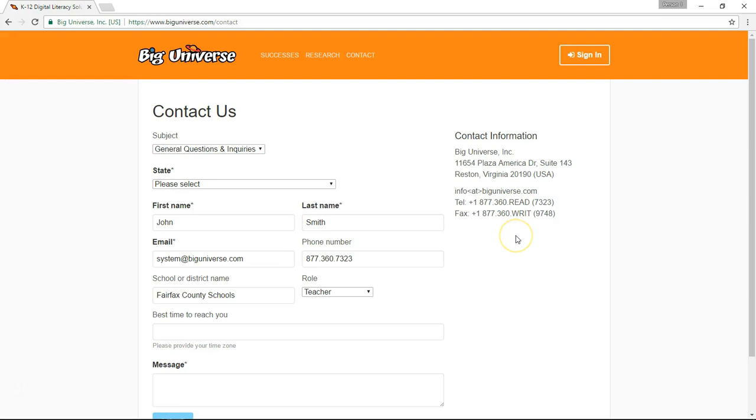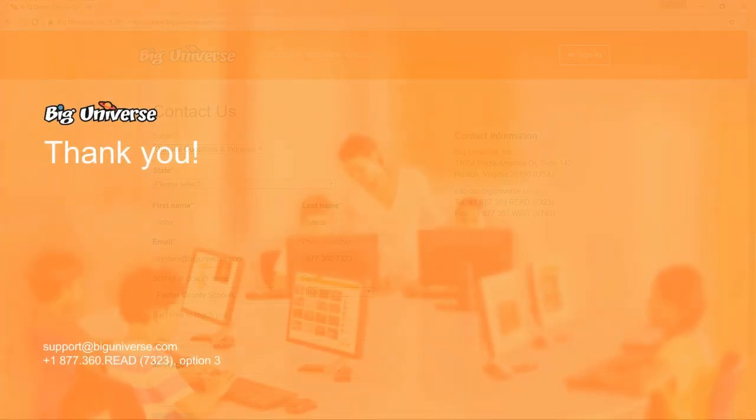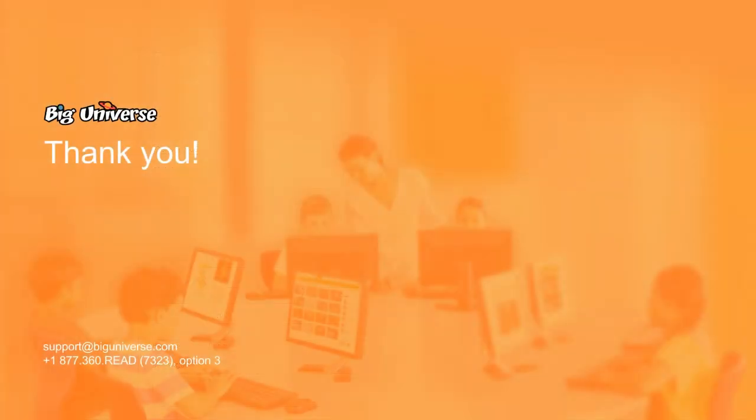Thank you for joining us for this Big Universe recorded training. We truly hope you enjoy making it a part of the literacy culture in your classroom or school. Feel free to contact us with any questions or needs.